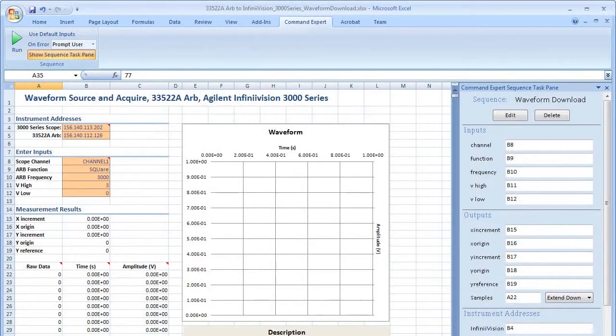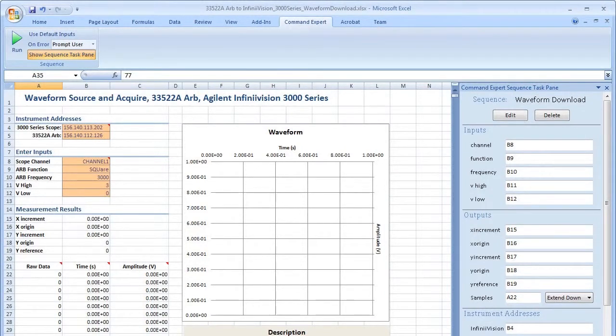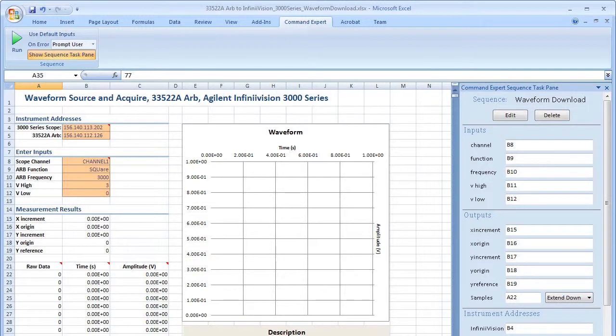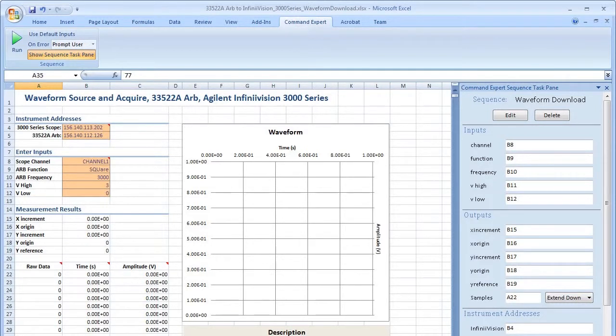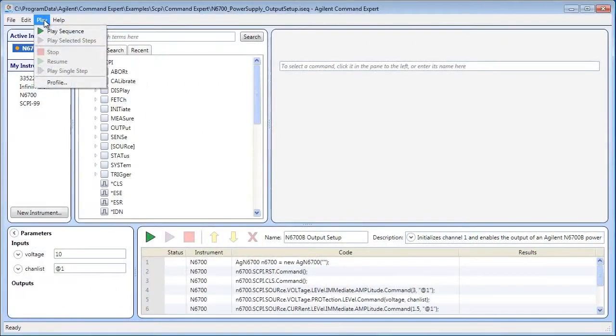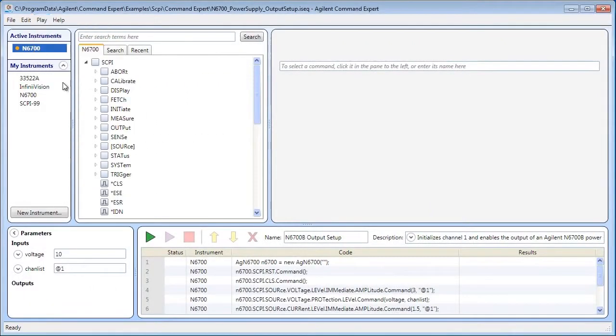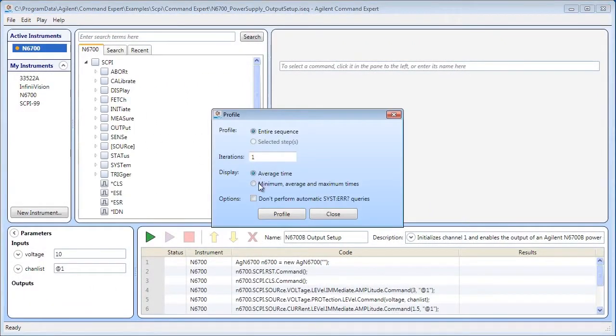As you saw earlier, the Excel add-in allows you to create, edit, control, and debug a Command Expert sequence from an Excel workbook. Configure instrument parameters in the Excel workbook and transfer measurement data from the instrument to the workbook.